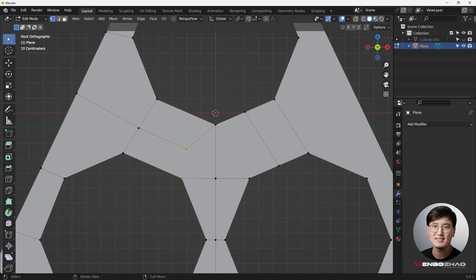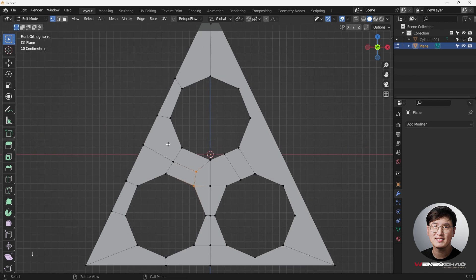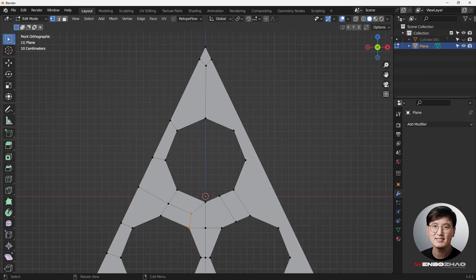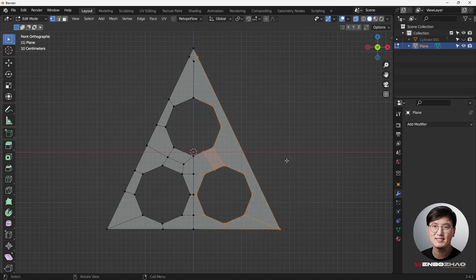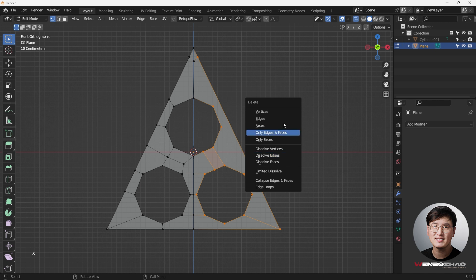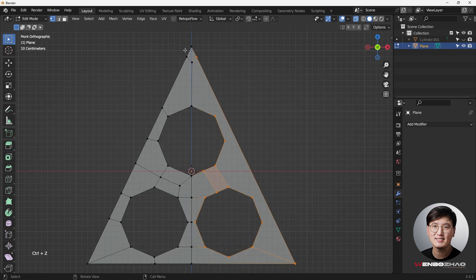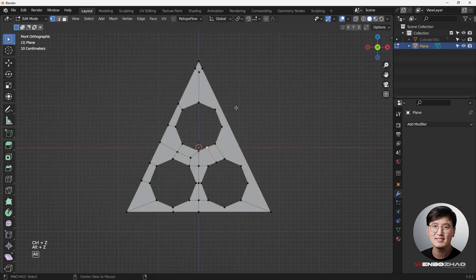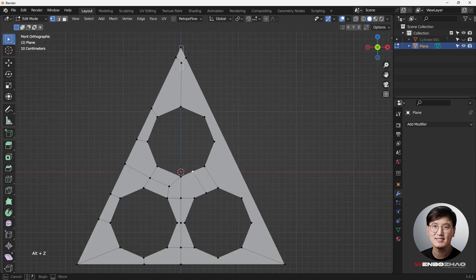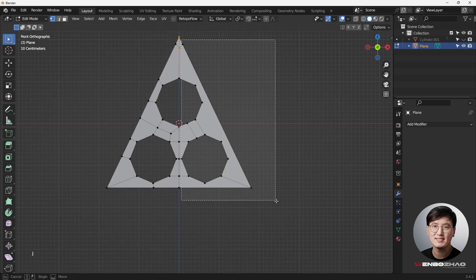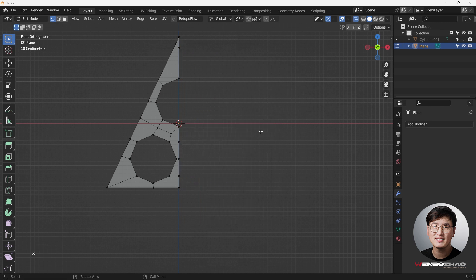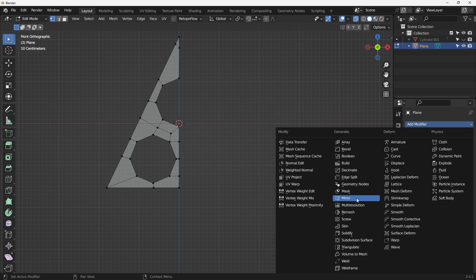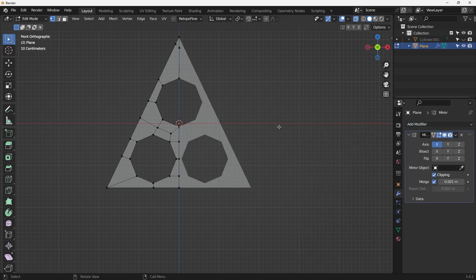I'll join these two — this is a quad, this is a quad. Looks pretty good. Now go to X-ray mode with Alt+Z and select the vertices on the right-hand side, hit X to delete vertices. I'll join the edges with J, then hit X to delete vertices again, and add a mirror modifier.